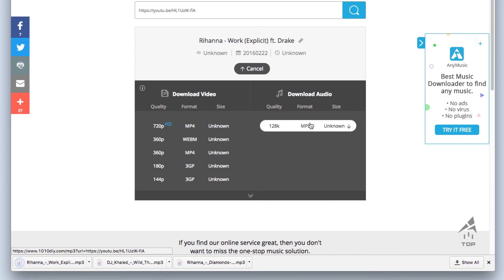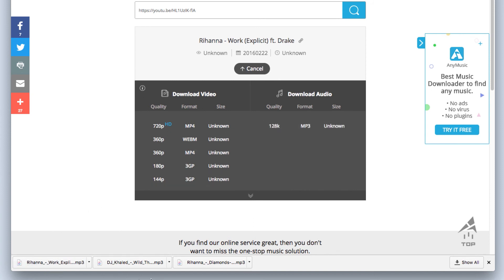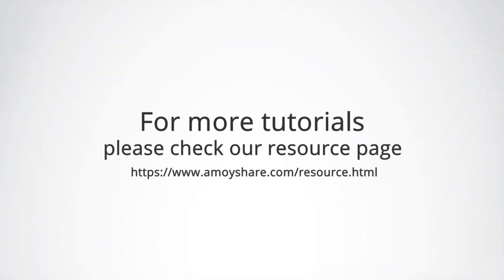Well, it's done. You can also download YouTube playlist in the same way. For more tutorials, please visit our site.